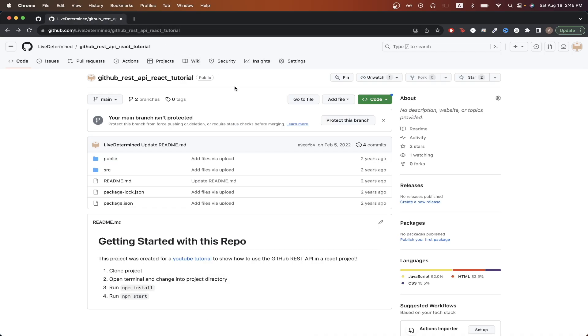If you don't have any branch protection rules set up, you should probably see a message similar to this letting you know that your main branch isn't protected. To set up branch protection, click on settings.